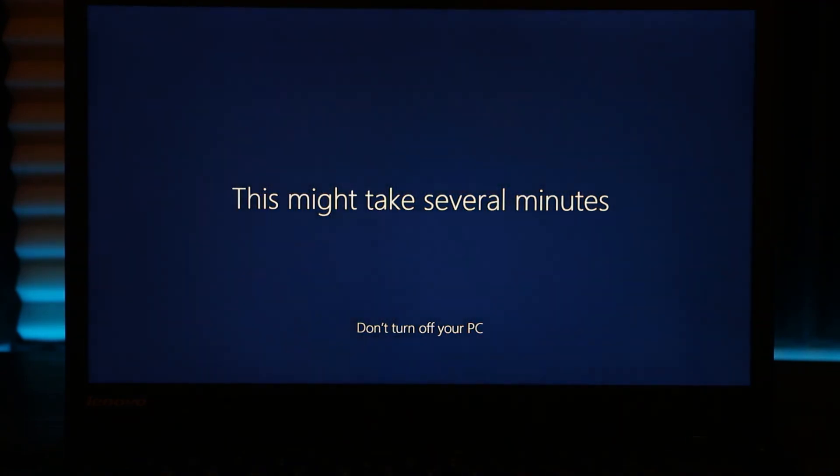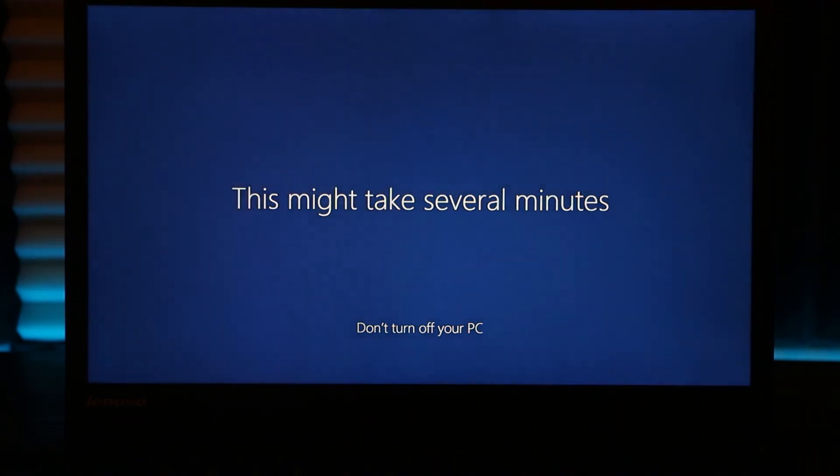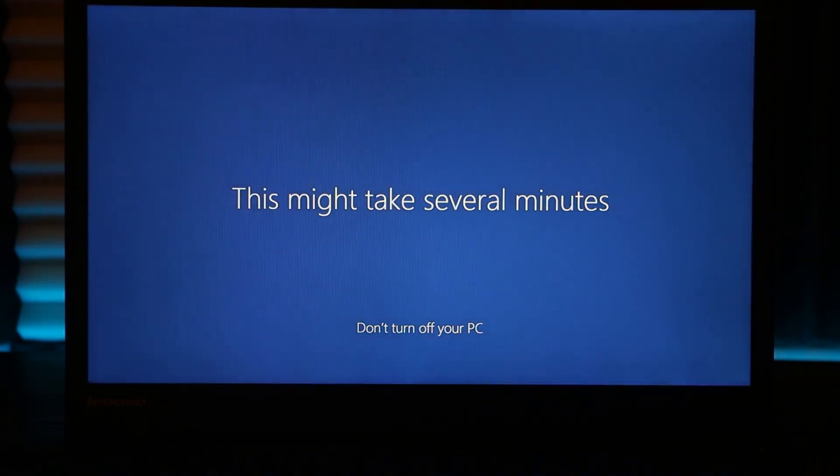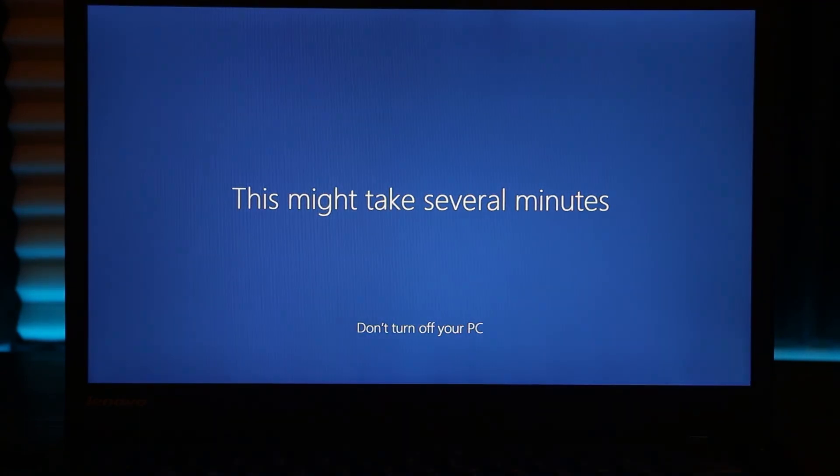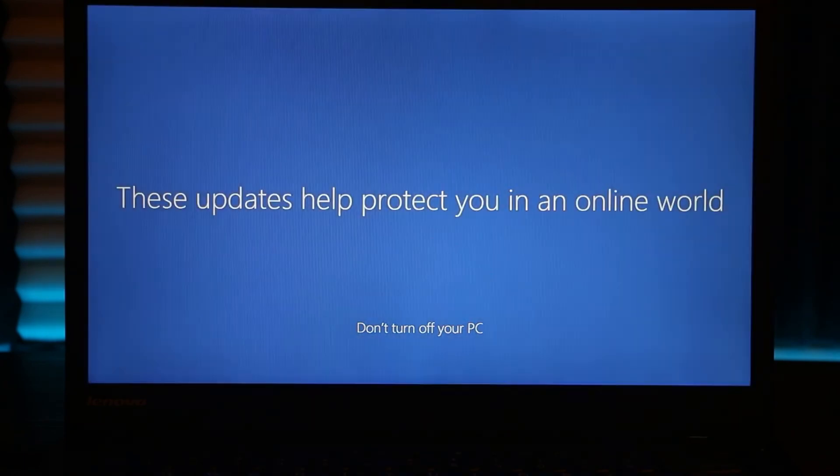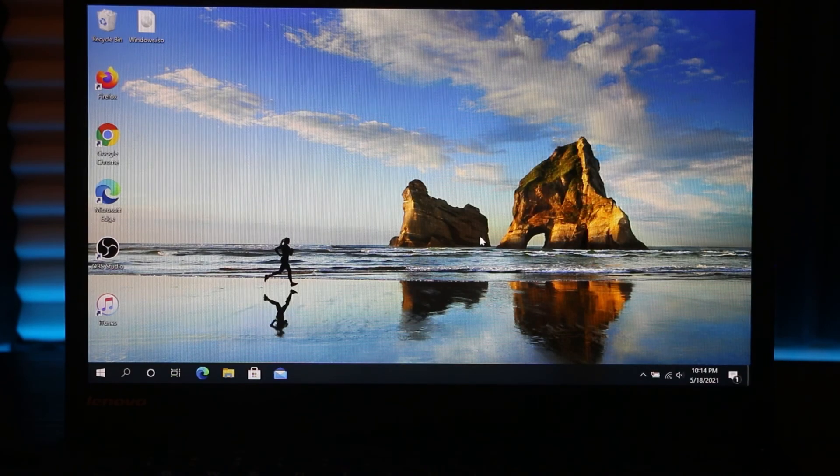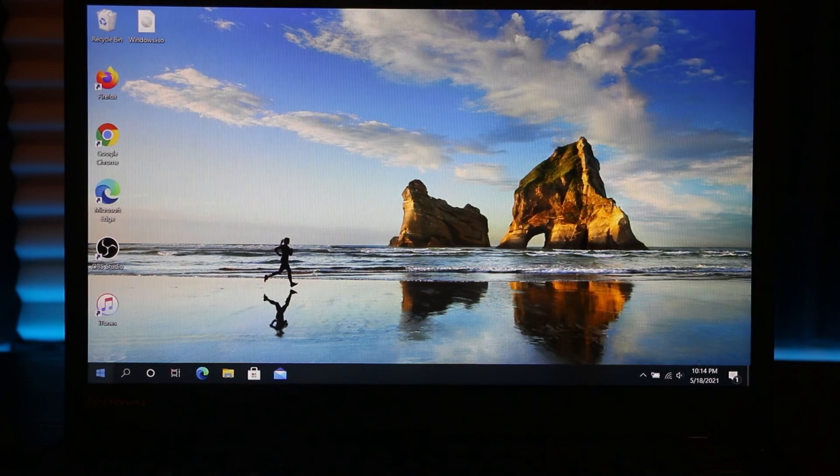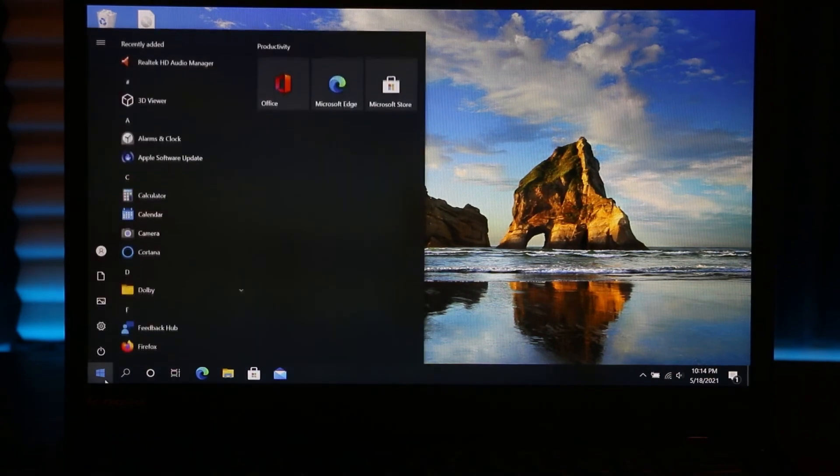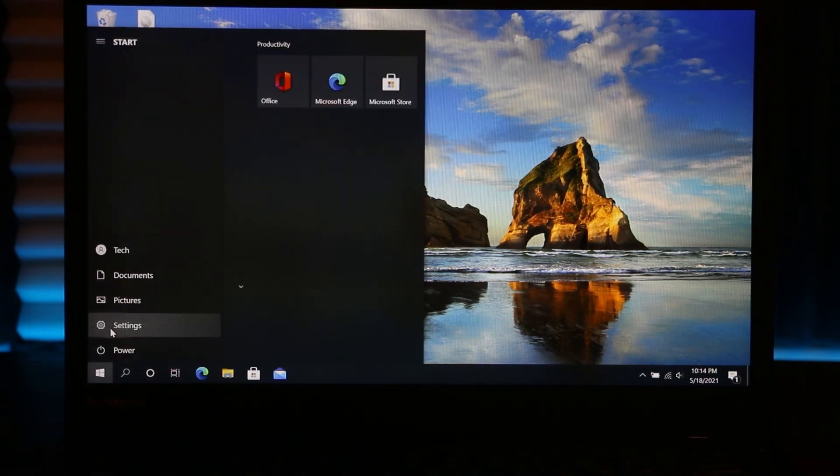Now we just have to wait for it to finish its setup. Once setup is complete, you're back to your desktop. Right here, if you click on Start and go back to Settings, System.